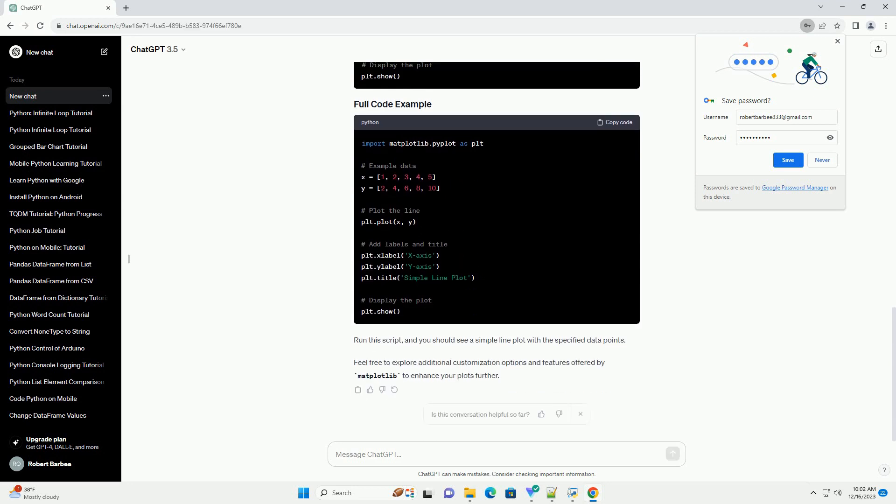If you haven't installed Matplotlib yet, you can install it using pip. Open your terminal or command prompt and run the following command.